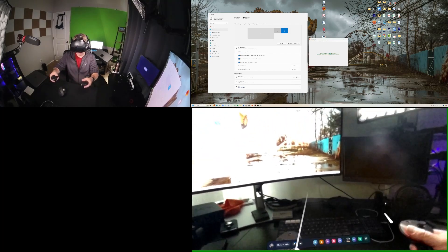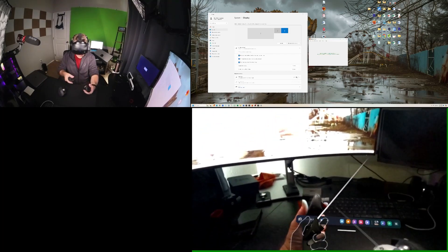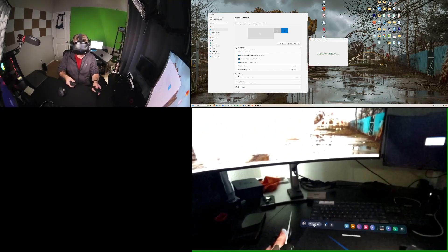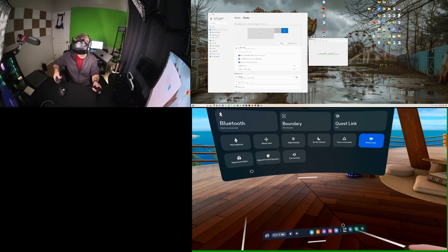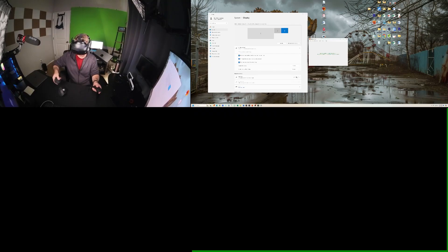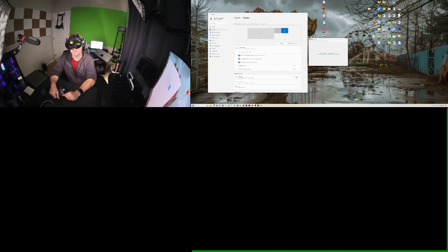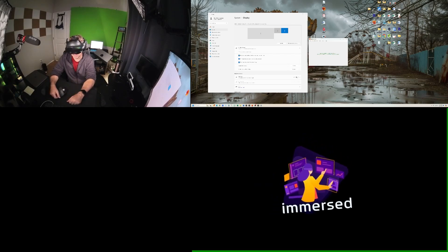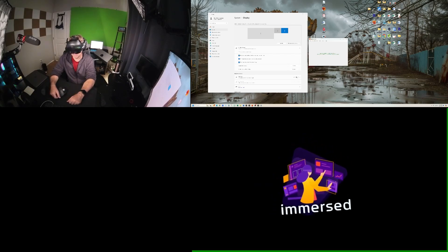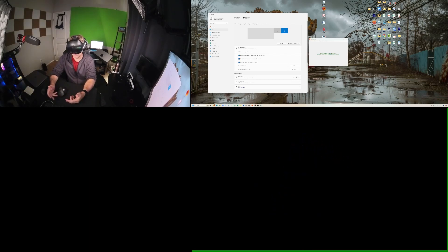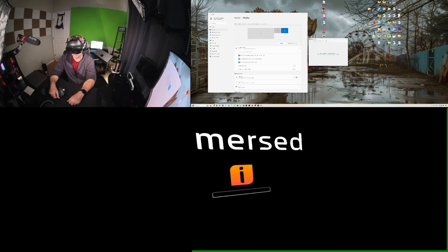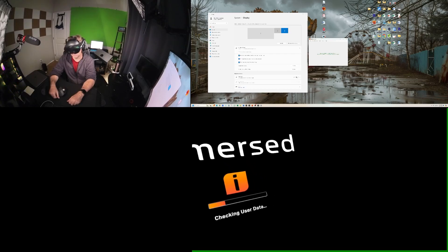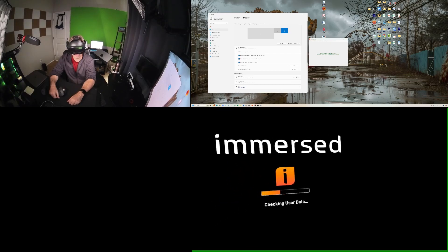And so if I go back into Immersed now in VR, I will have my primary screen and all of my virtual screens. They will be there, and I think I'm using three additional virtual screens.